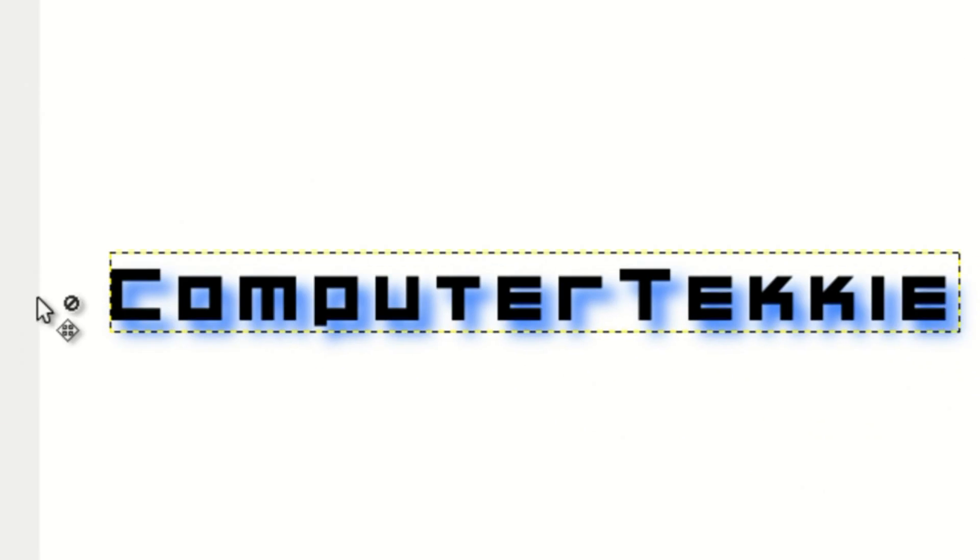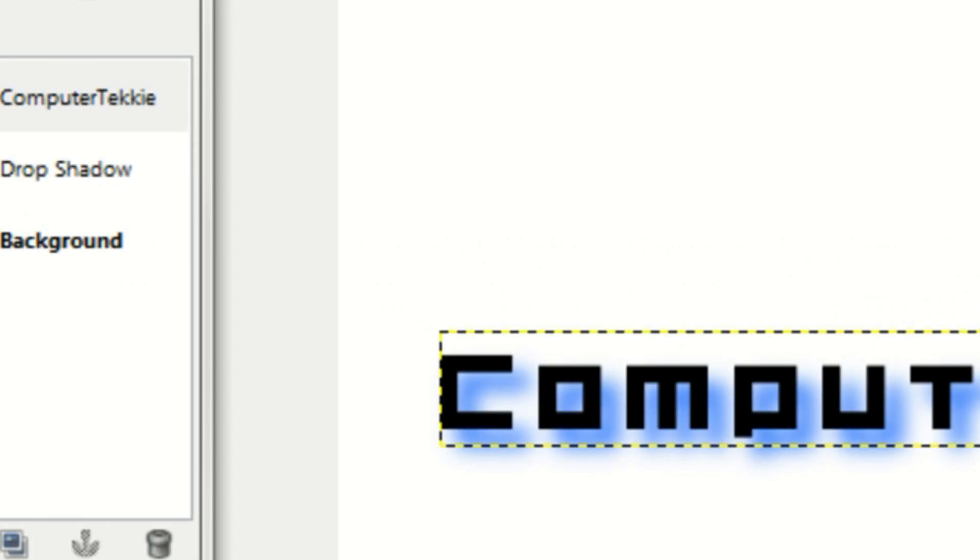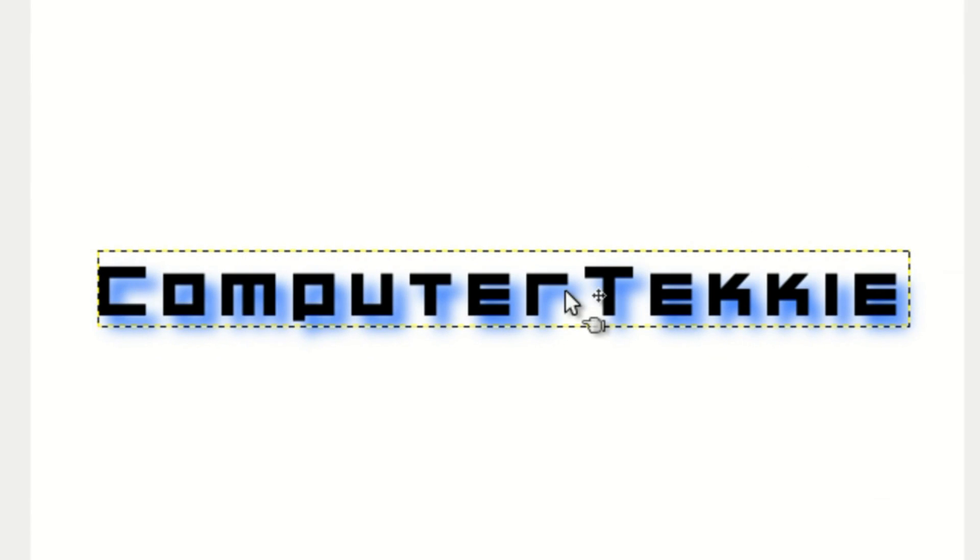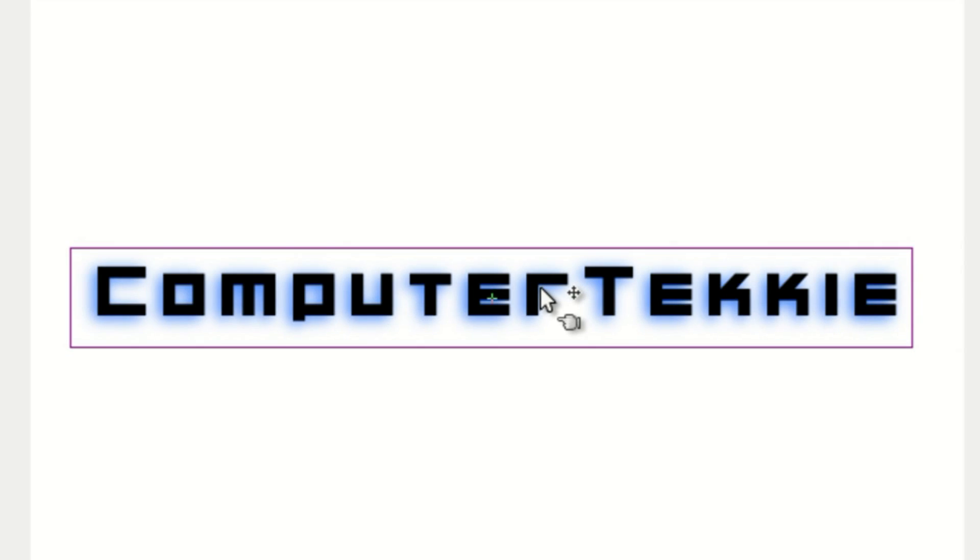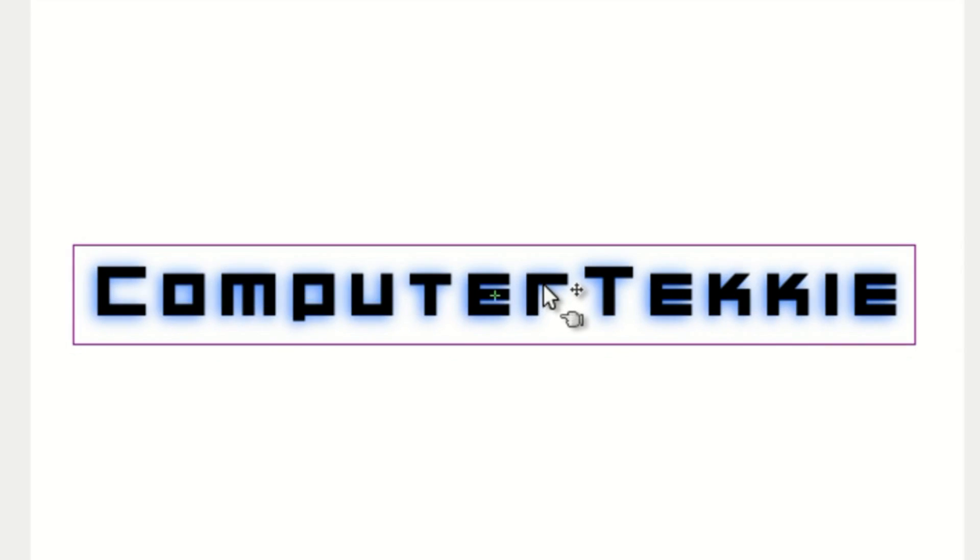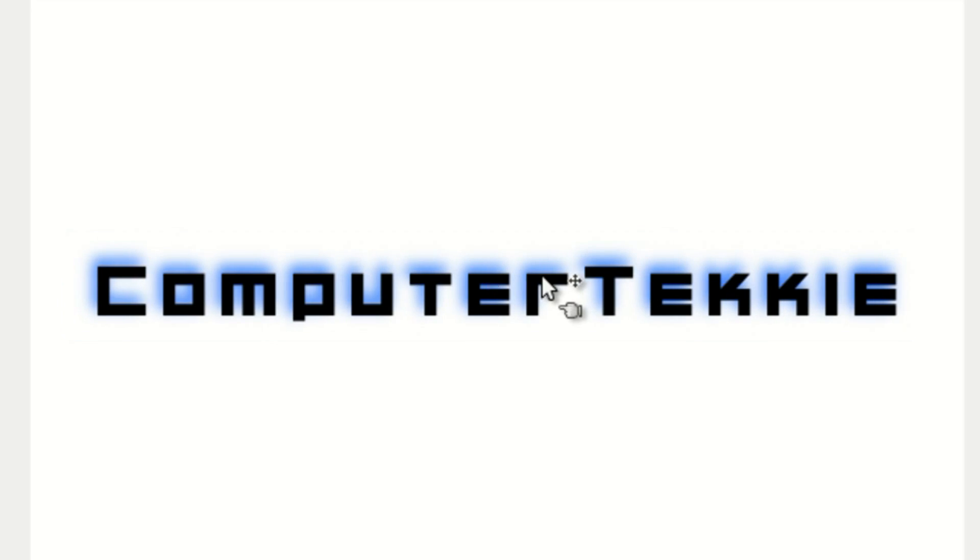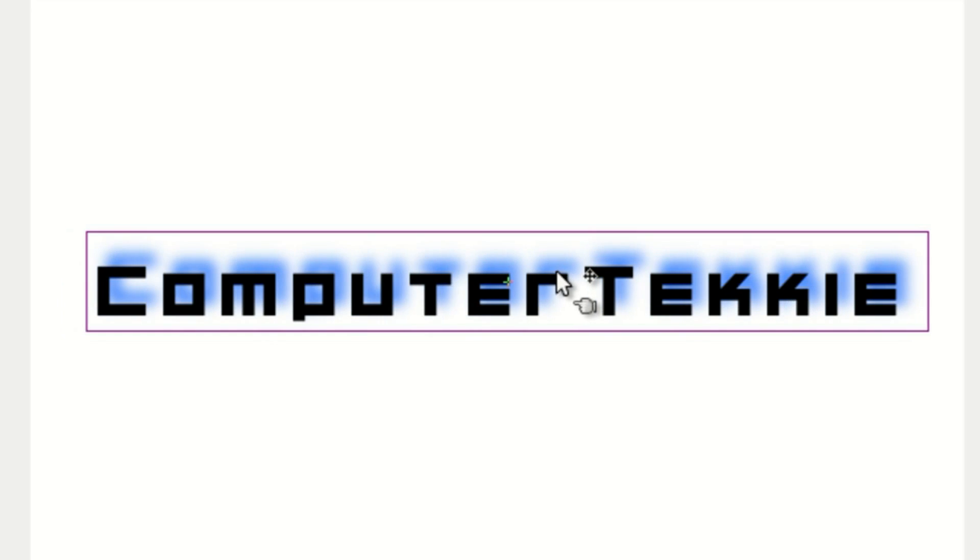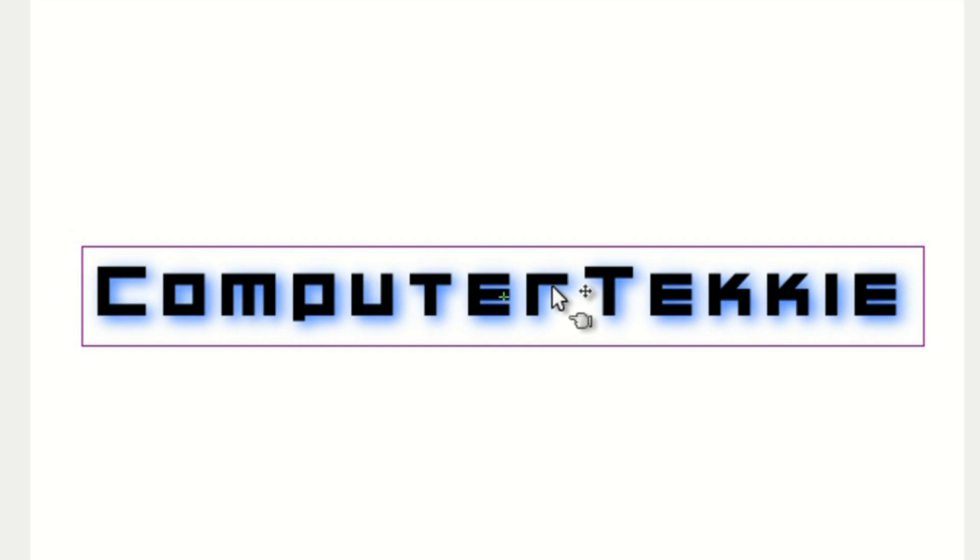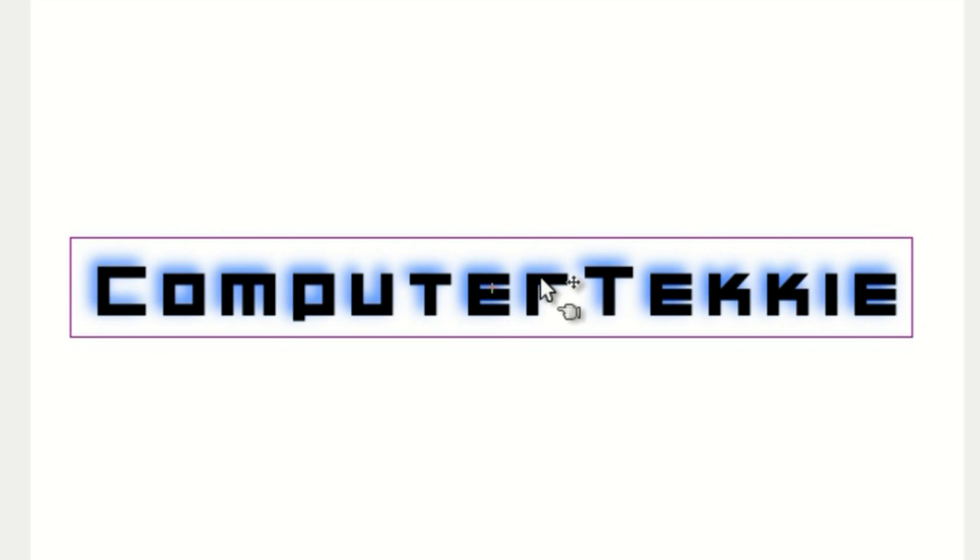And it creates a drop shadow like that. The drop shadow is a separate layer, so you can move it around as much as you want. You can position it lower left, upper left, upper right, lower right, wherever you want. I'll put it right there.